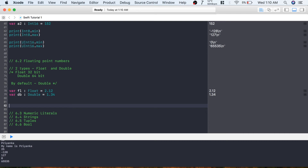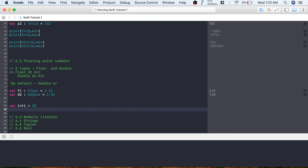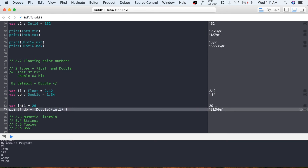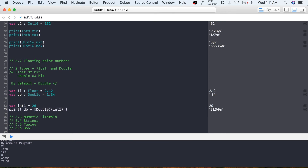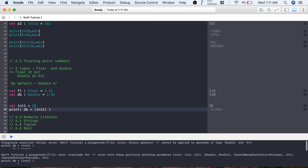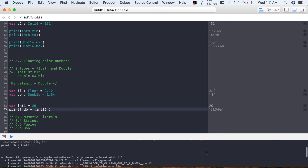If you want to add an Int value to a Double value, you must convert one type to the other. For example, with integer variable 'into1' as 20 and double variable 'db', you write: Double(into1) + db. This converts the Int to Double before adding. The result is correct: 21.34. Without the conversion you get the error: 'binary operator + cannot be applied to operands of type Double and Int.'